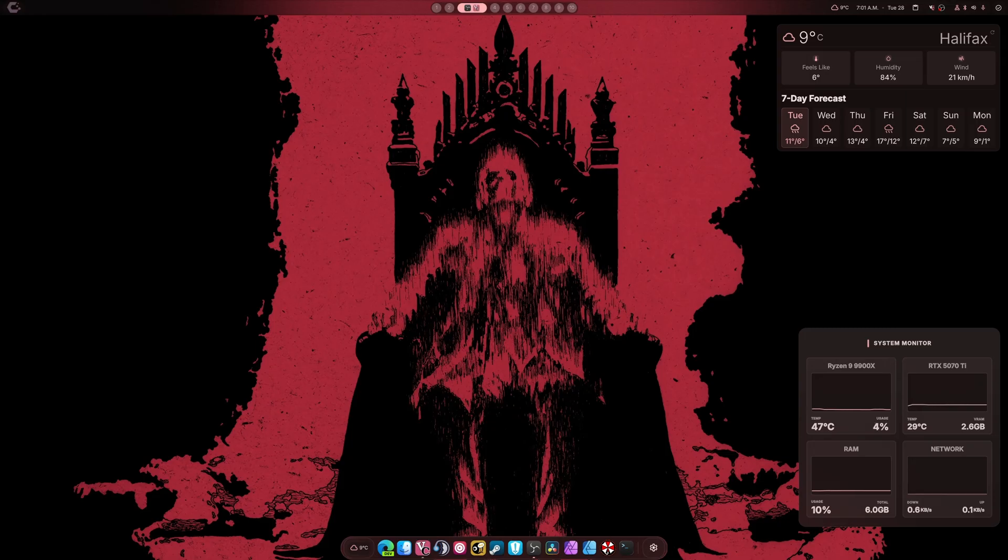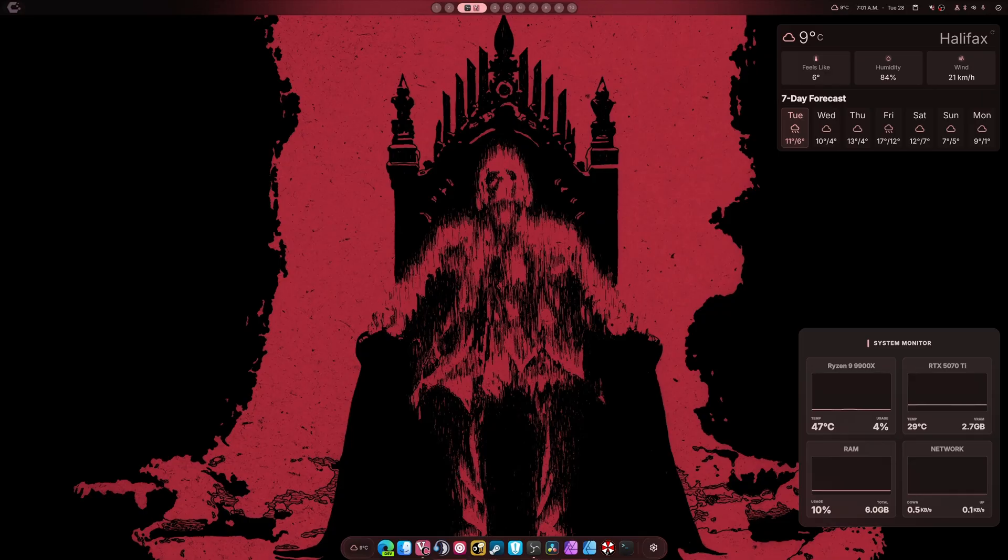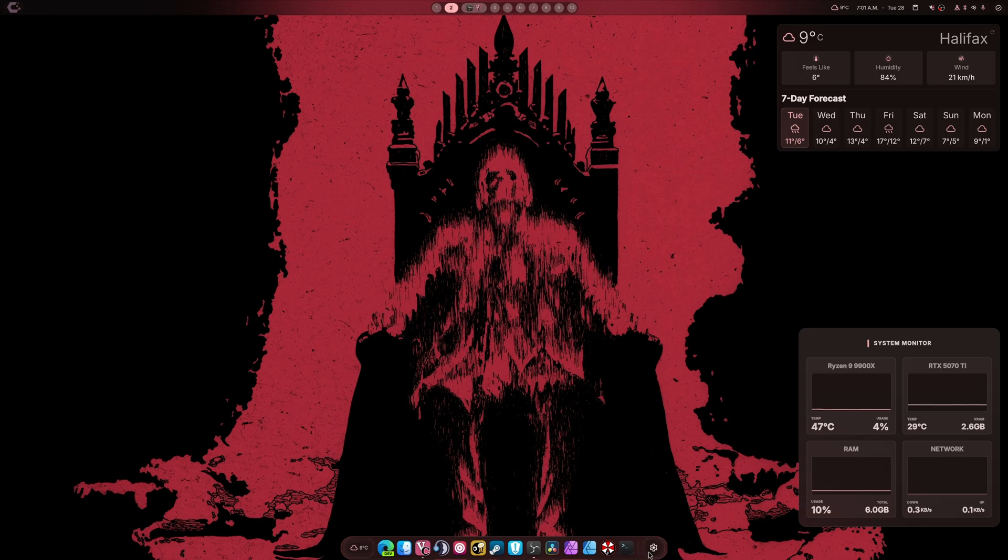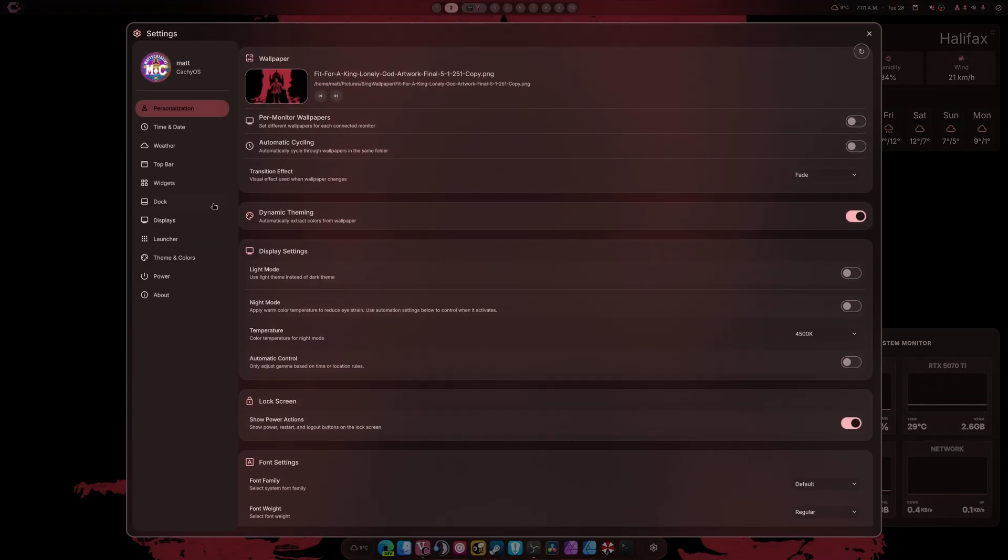I've also included a new system monitor which automatically adapts to your wallpaper's color. As you can see, we're kind of going Halloween themed today. I just realized how bad the colors are on my Dell monitor but I'm going to ignore that now.